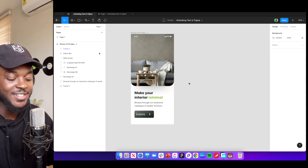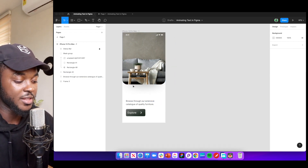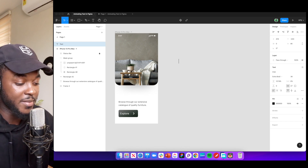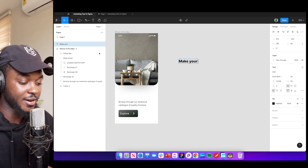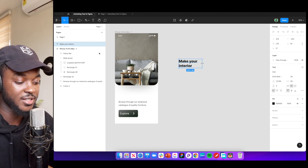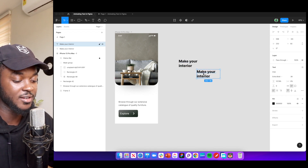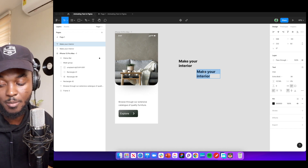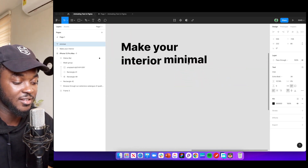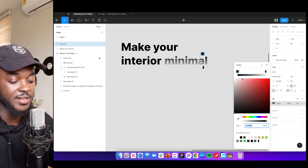We're going to animate this to make it look more appealing. The first thing I'm going to do is delete this text and start with a fresh slate. I'll click text and type in 'Make your interior.' Then I'll click Option and drag to duplicate it and write my first word, which is 'minimal.' When I drag this into place, it forms a sentence that makes sense: 'Make your interior minimal.'